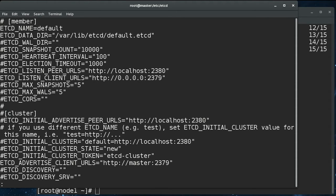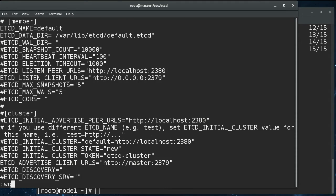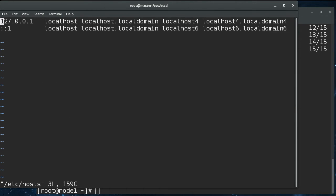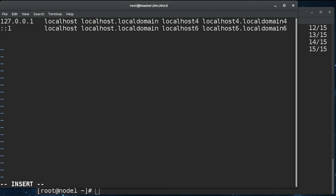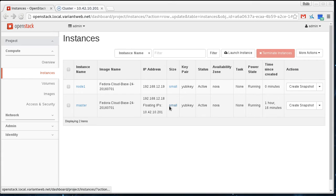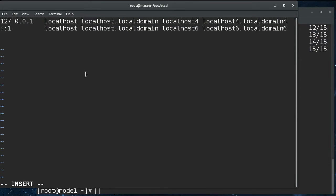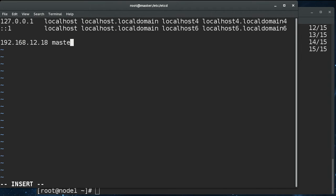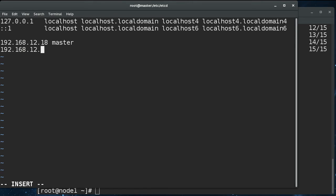So I'm just going to go into /etc/hosts. And we're going to add these things manually. Again, depending on your DNS setup, you may not need to do this. But this is a step that will make this demonstration work on almost any setup. So I'm going to go get the IP addresses. Master is 18. Node 1 is 19. So we're going to go 18 is master. And 19 is node 1.